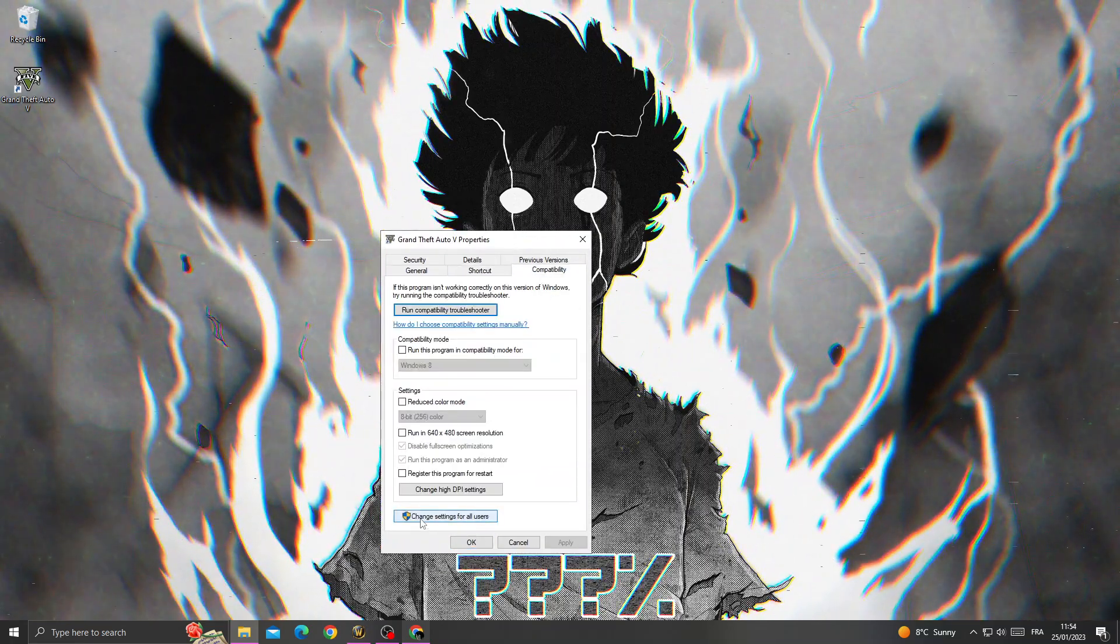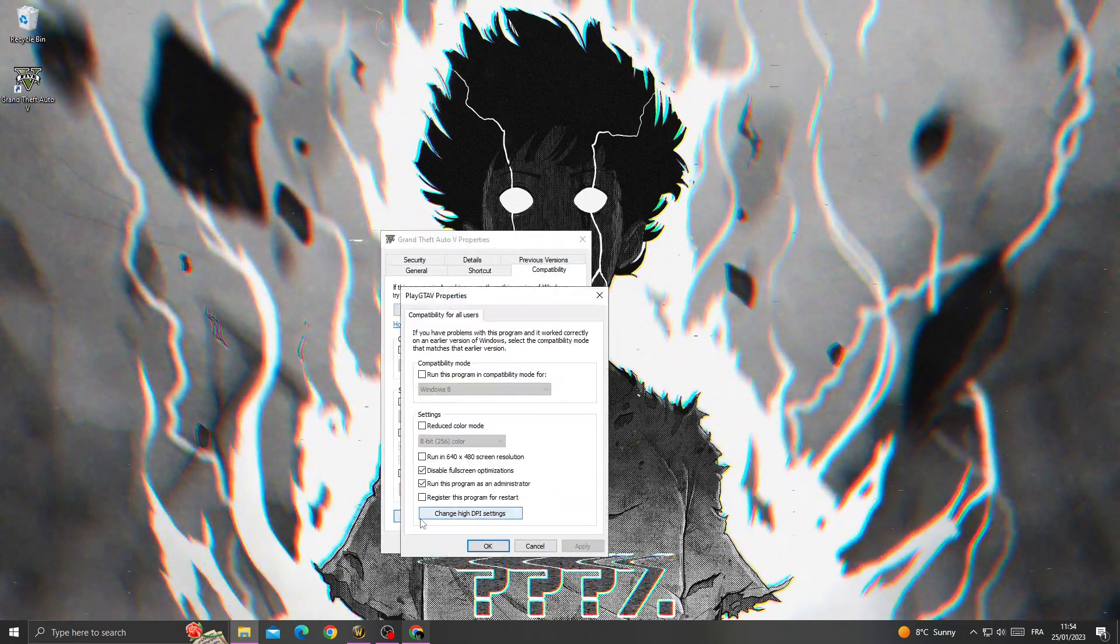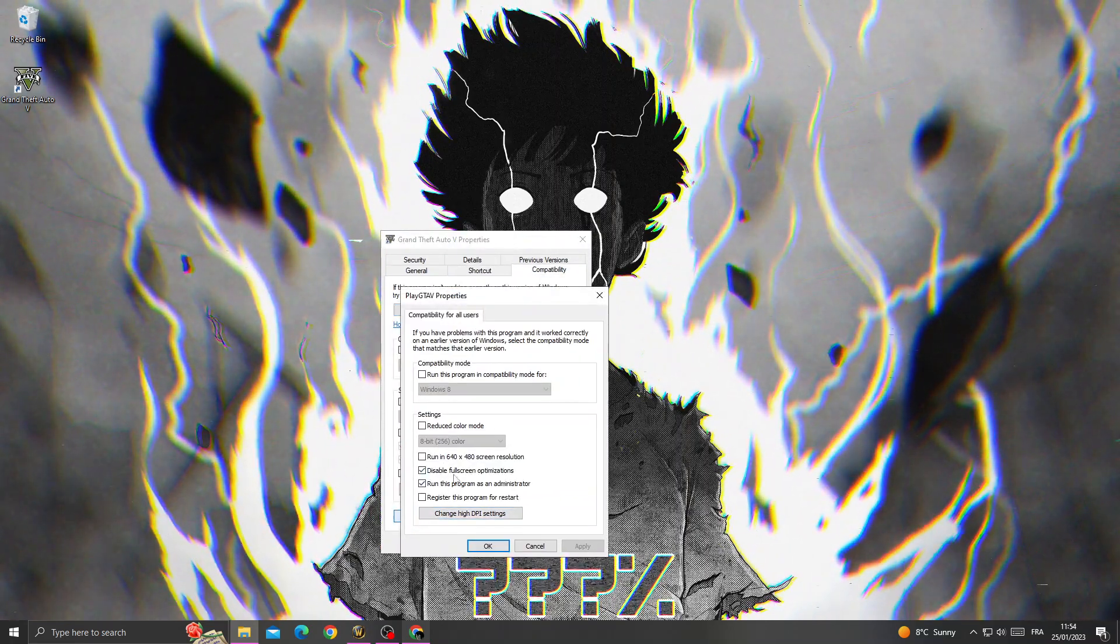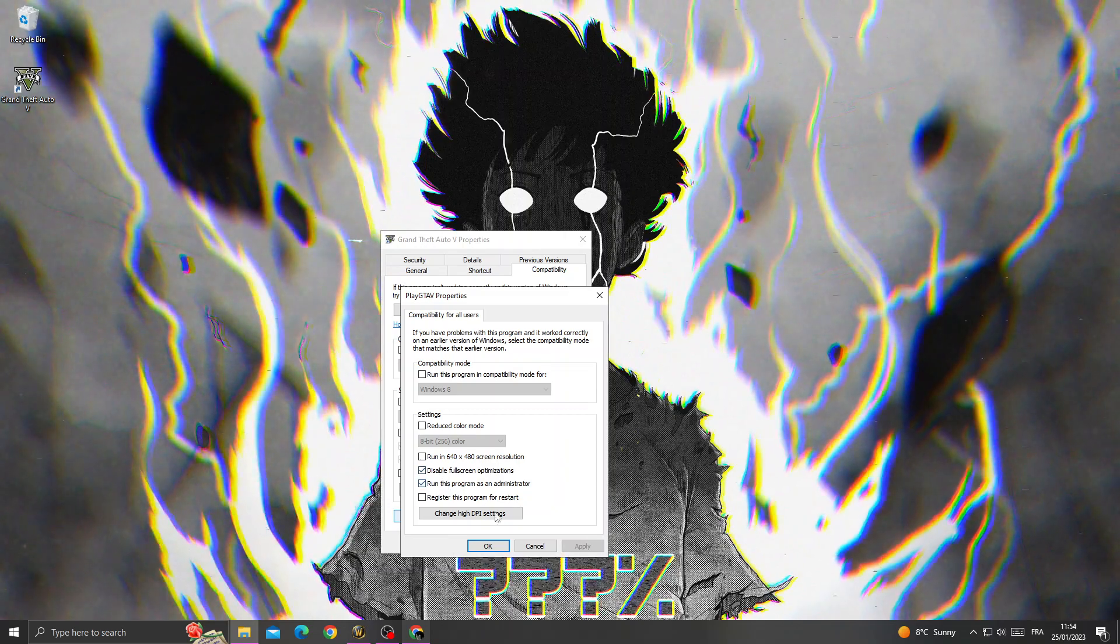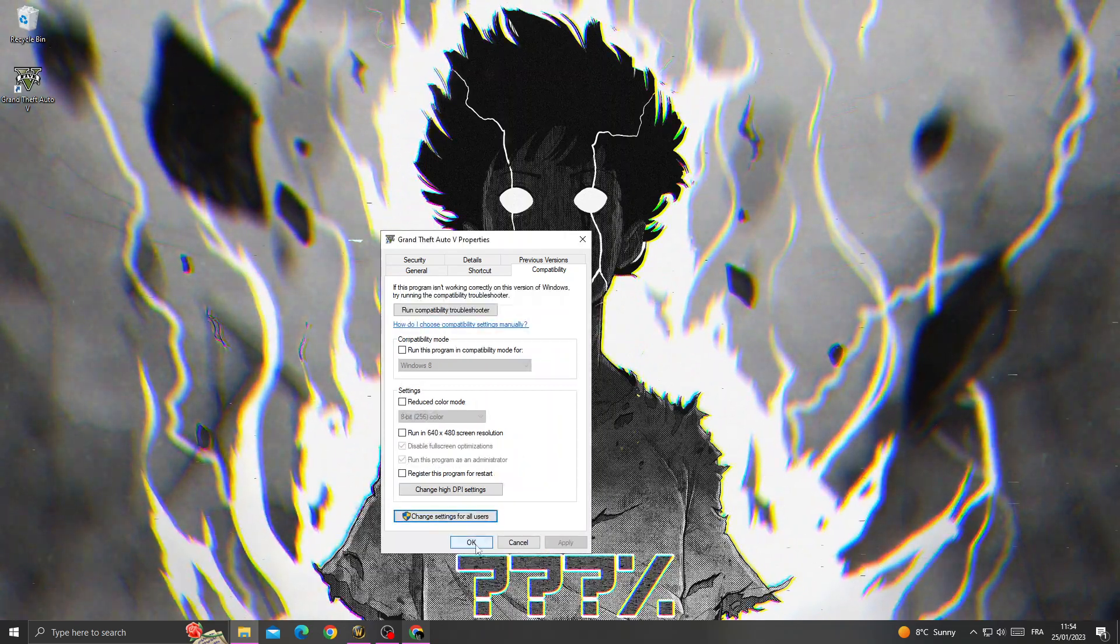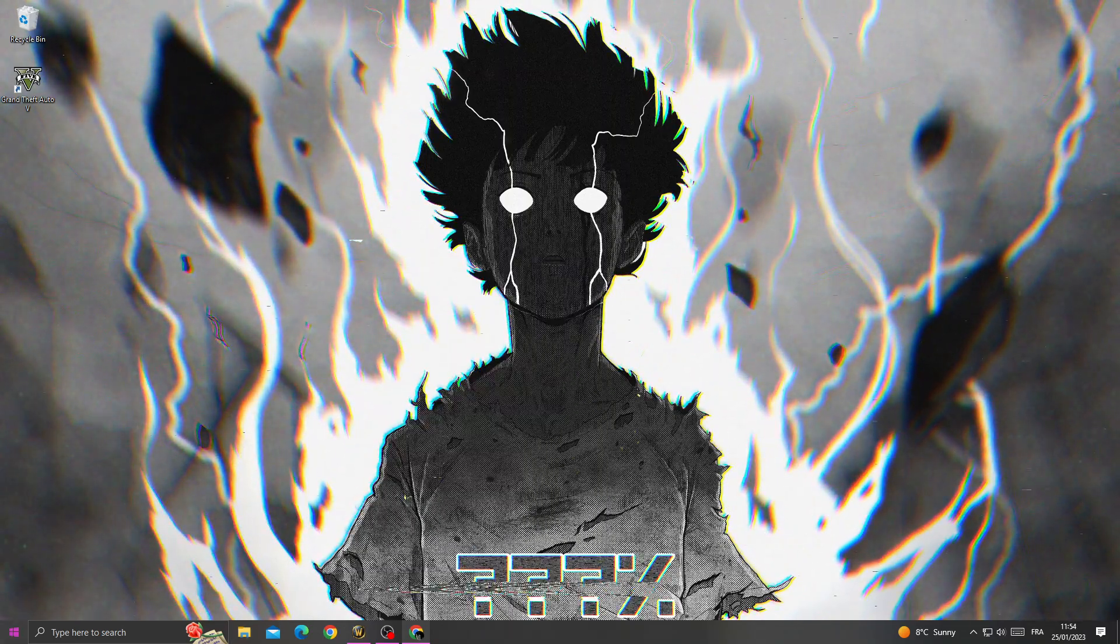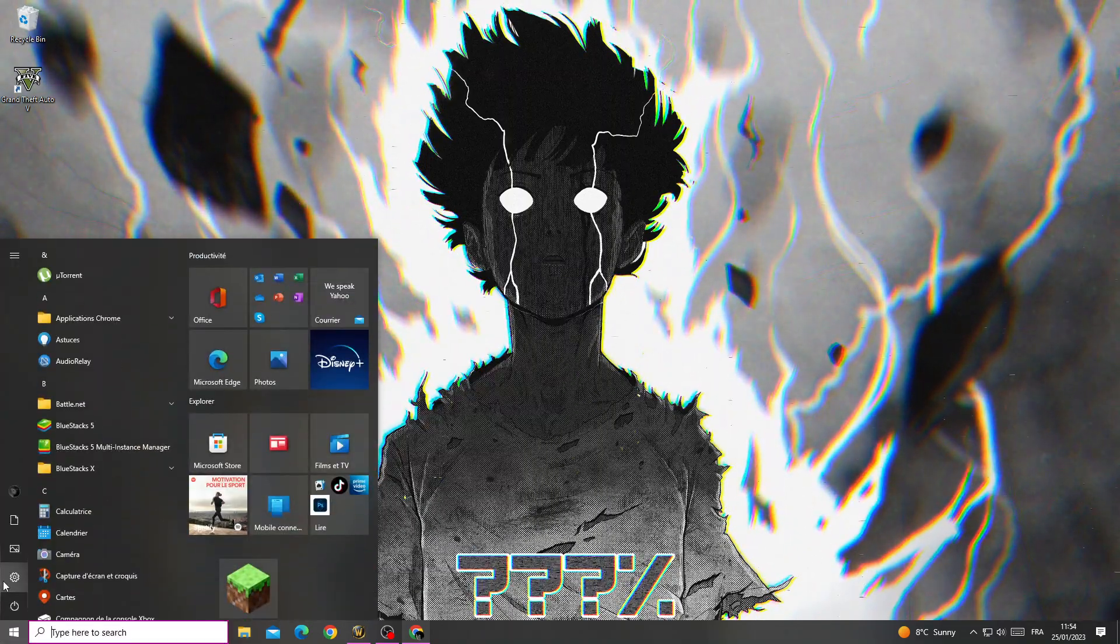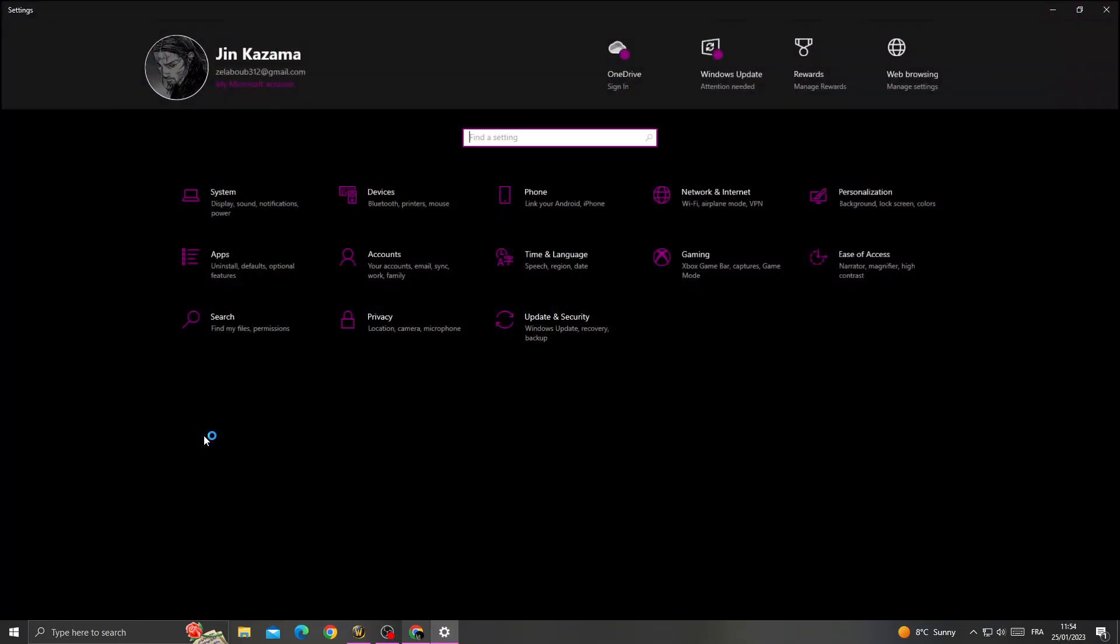Here, go to change settings for all users, enable those two options, and click OK and OK again. After that, go to Settings here.